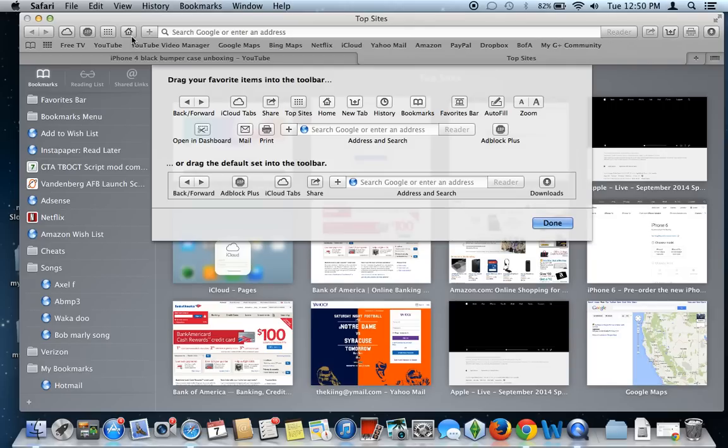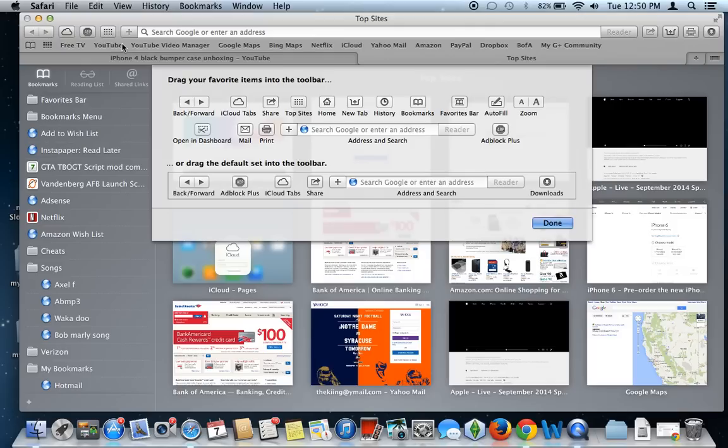And then if you want to delete a button, you can just drag it out. And as you can see, it kind of disappears and goes away.